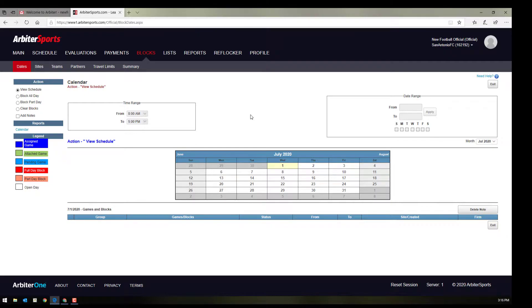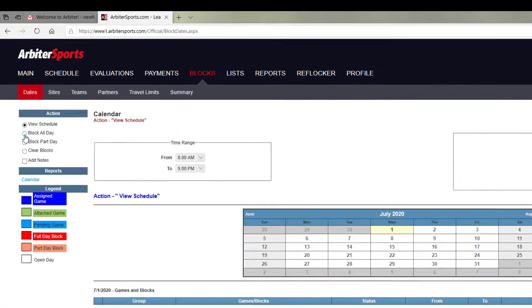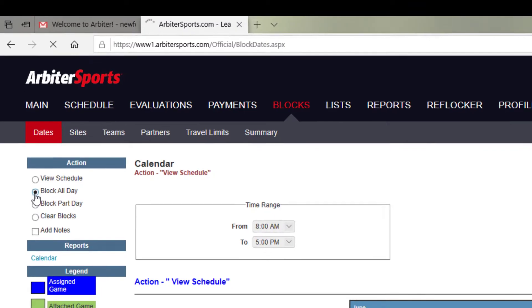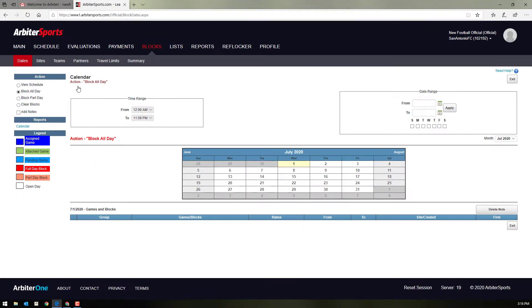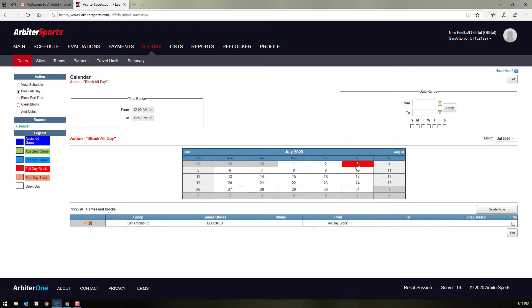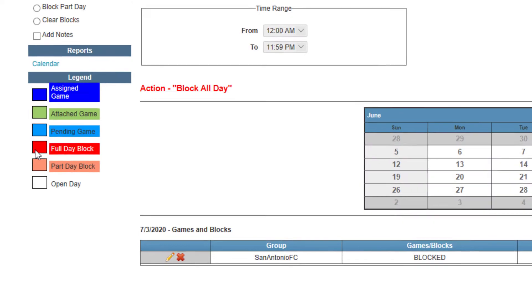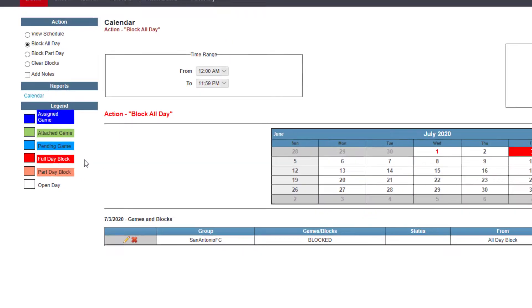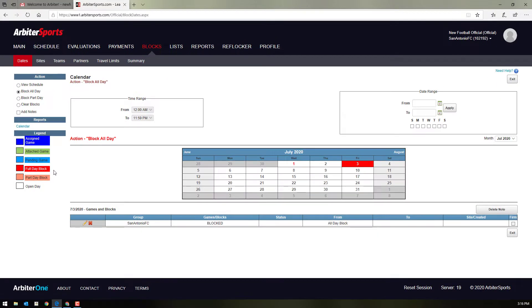If you want to block a whole day, up here at the top left, you click block all day. And then you can block any day individually. So if Friday, July 3rd, you are unavailable, you click that day. And it shows up in red, which shows that you are blocked that full day. The assigning secretary will now be able to see that you are unavailable that whole day.